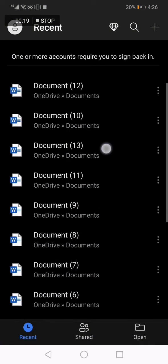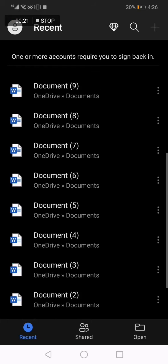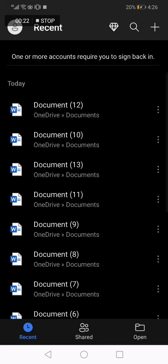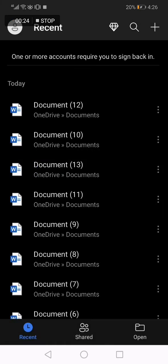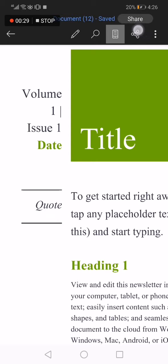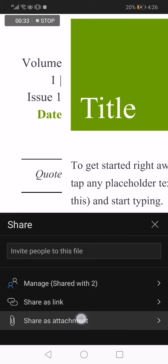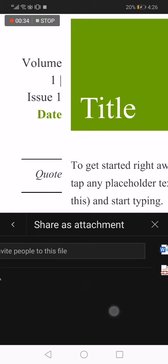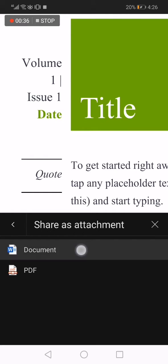Now go and search for the document that you want to share, for example this one. And now go to the top and click on this icon right here, click on it. And now click on share as attachment, choose